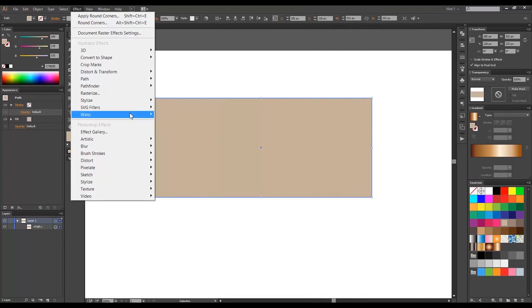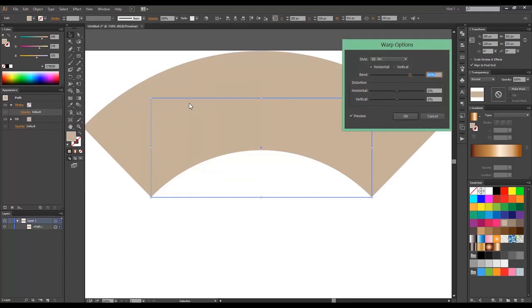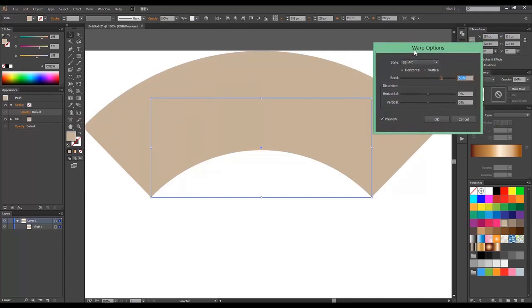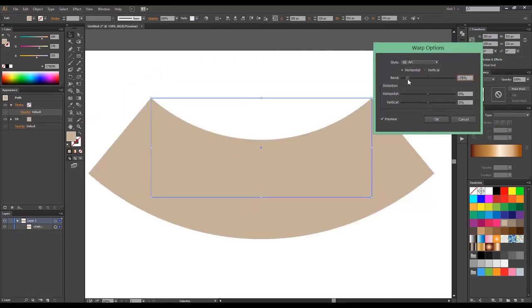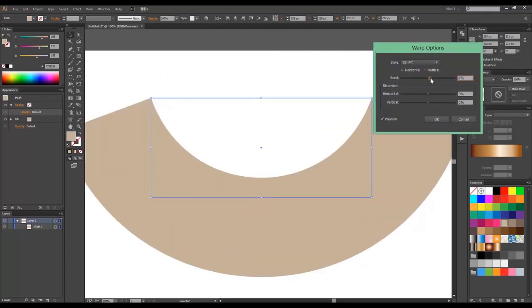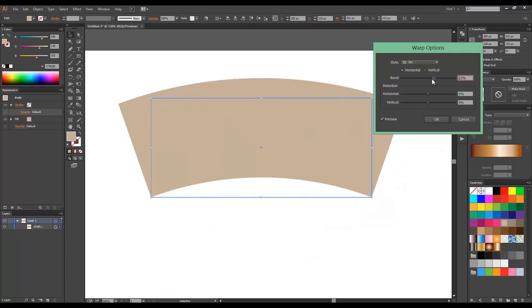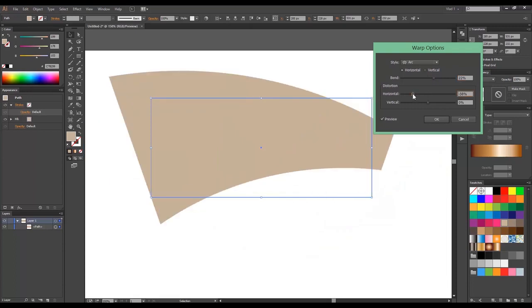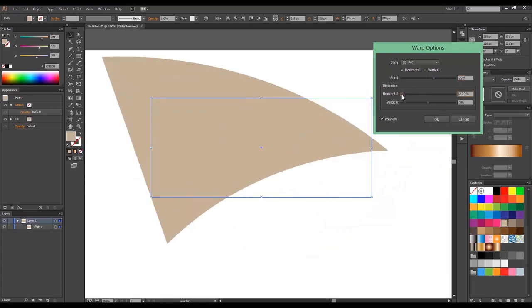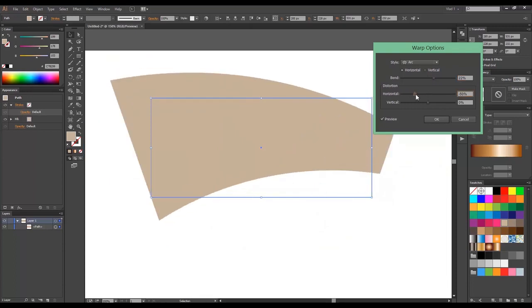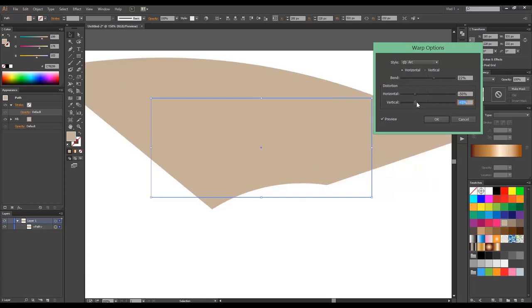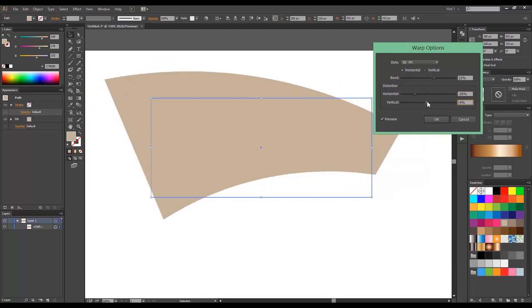So, let's test the first one called Arc. You can see this makes an arc and you can change the value like this. You can change the horizontal distortion if you want or the vertical one and so on.